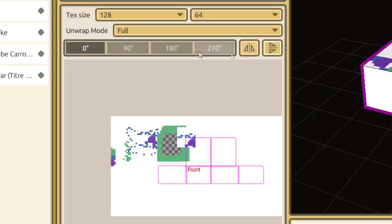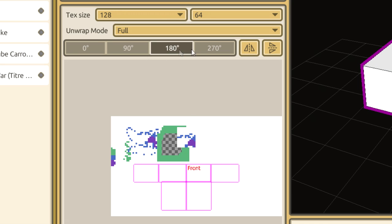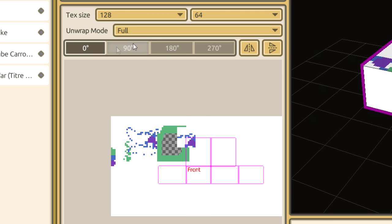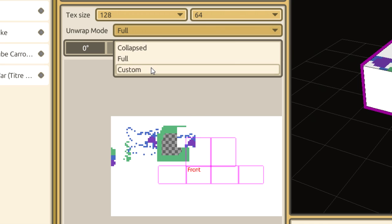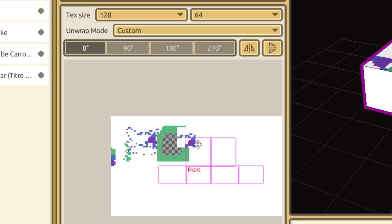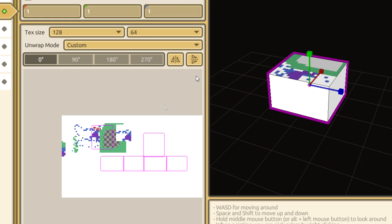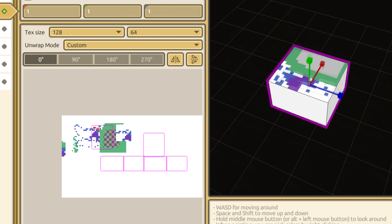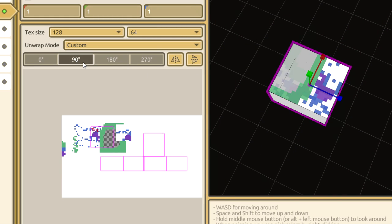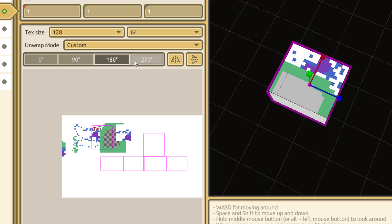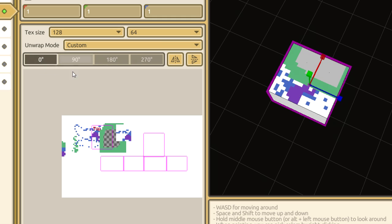Note that you can use these buttons here to rotate or mirror a texture. In the full unwrap mode, this will rotate the entire unwrap. However, in Custom, it will only affect the face you have selected.